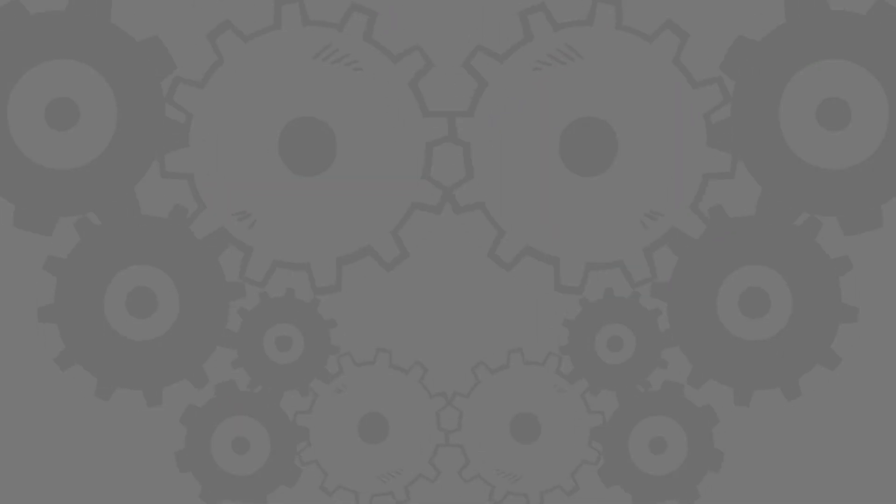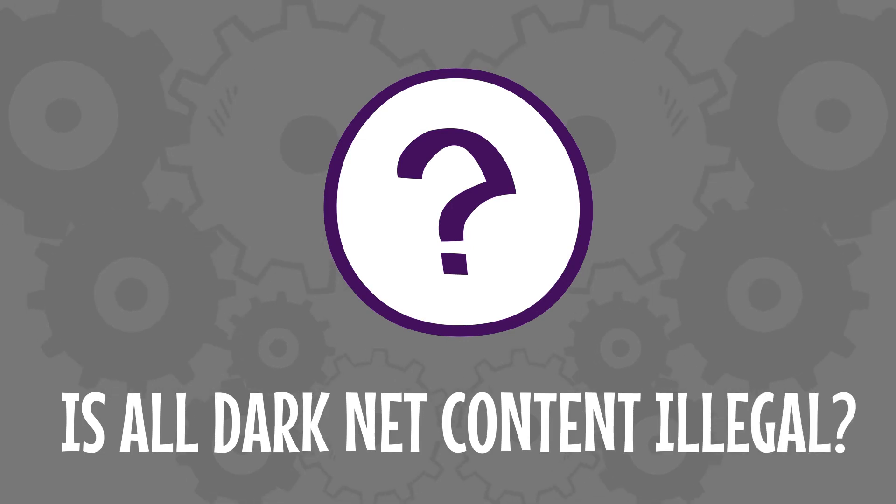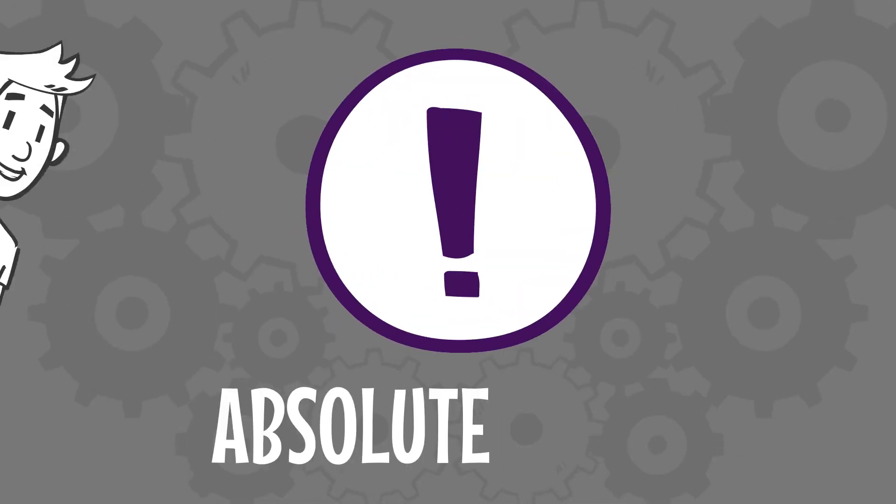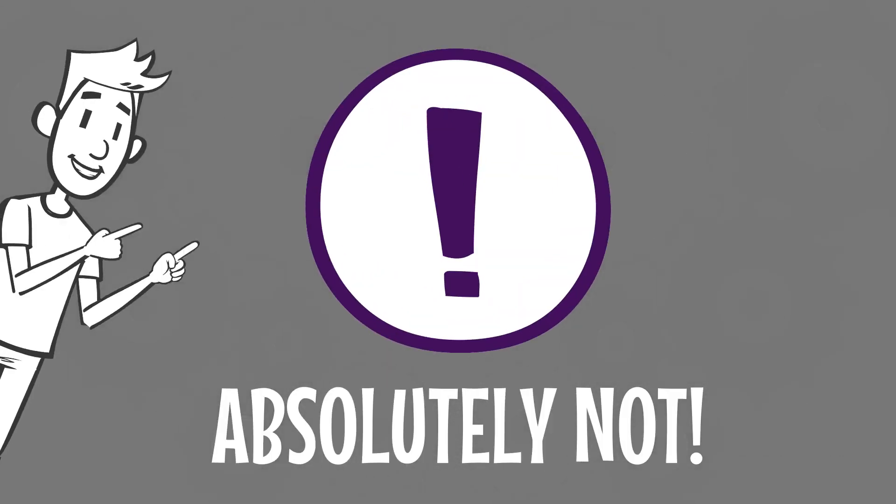But is all dark net content illegal? Absolutely not.